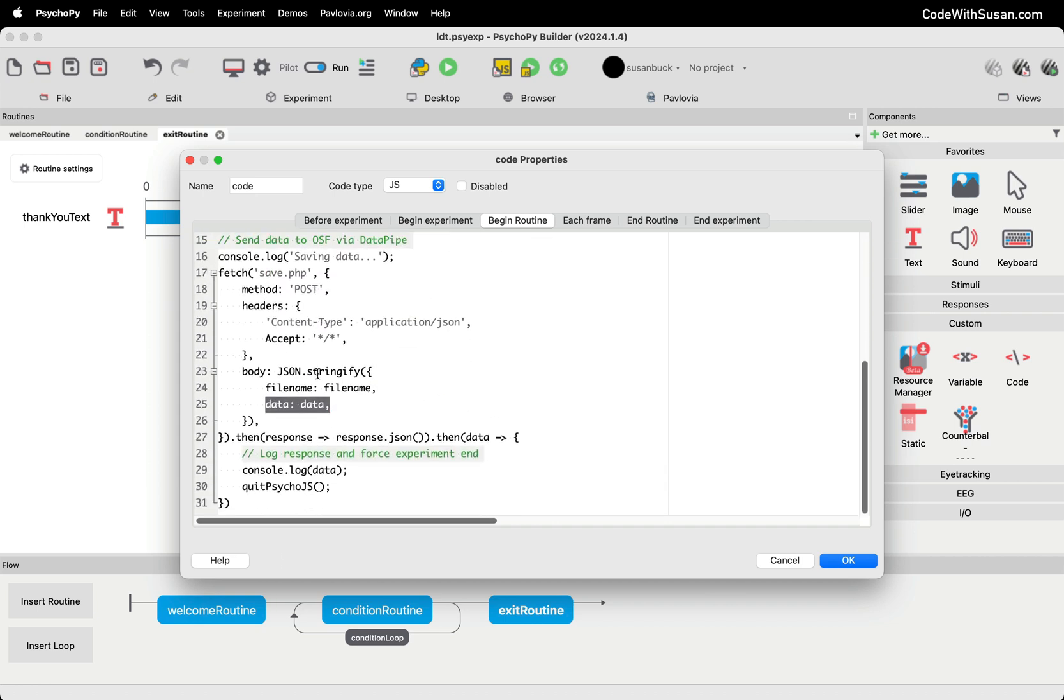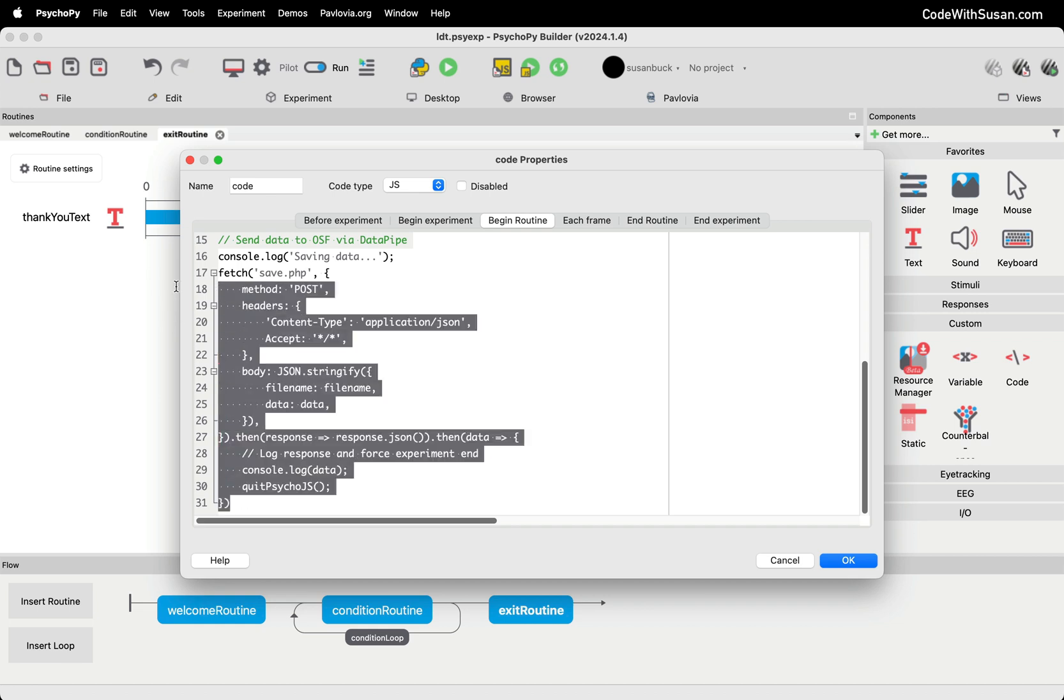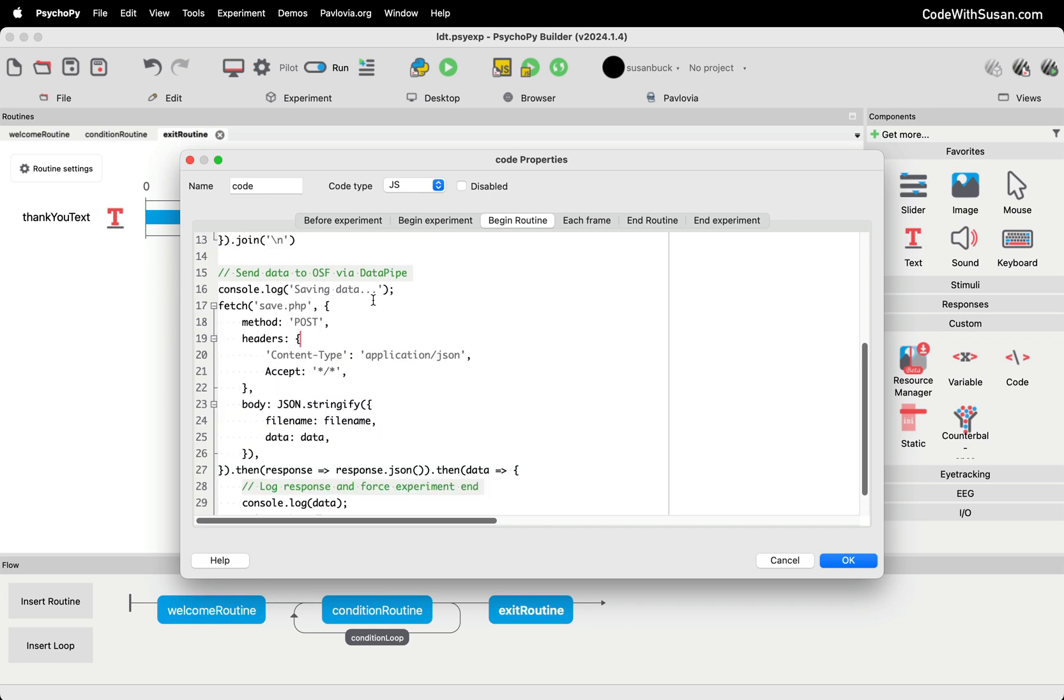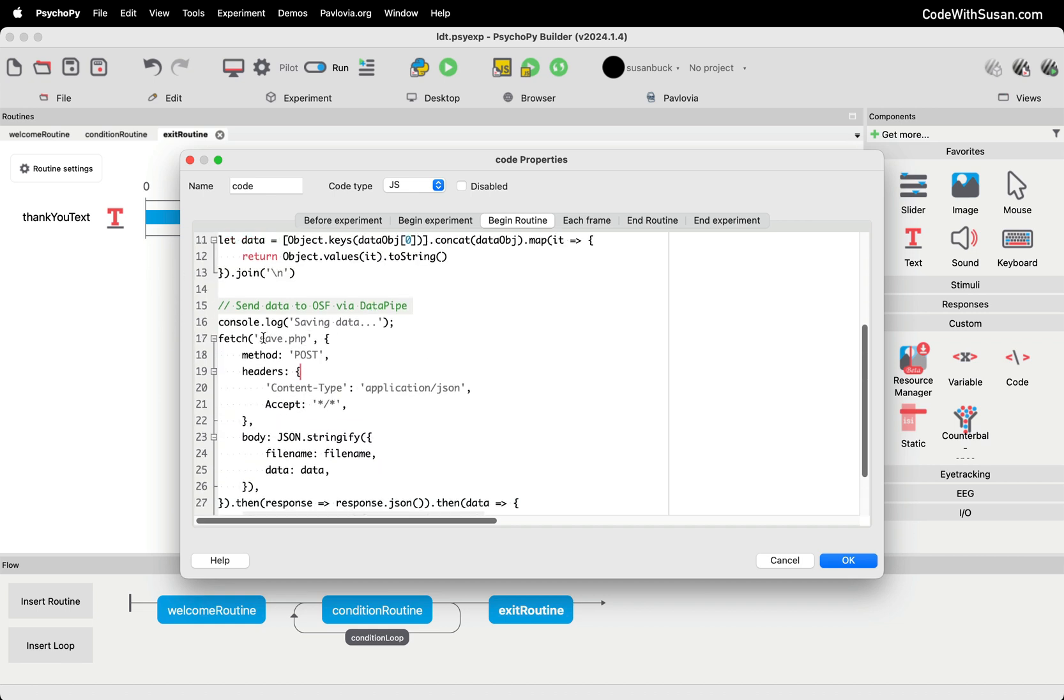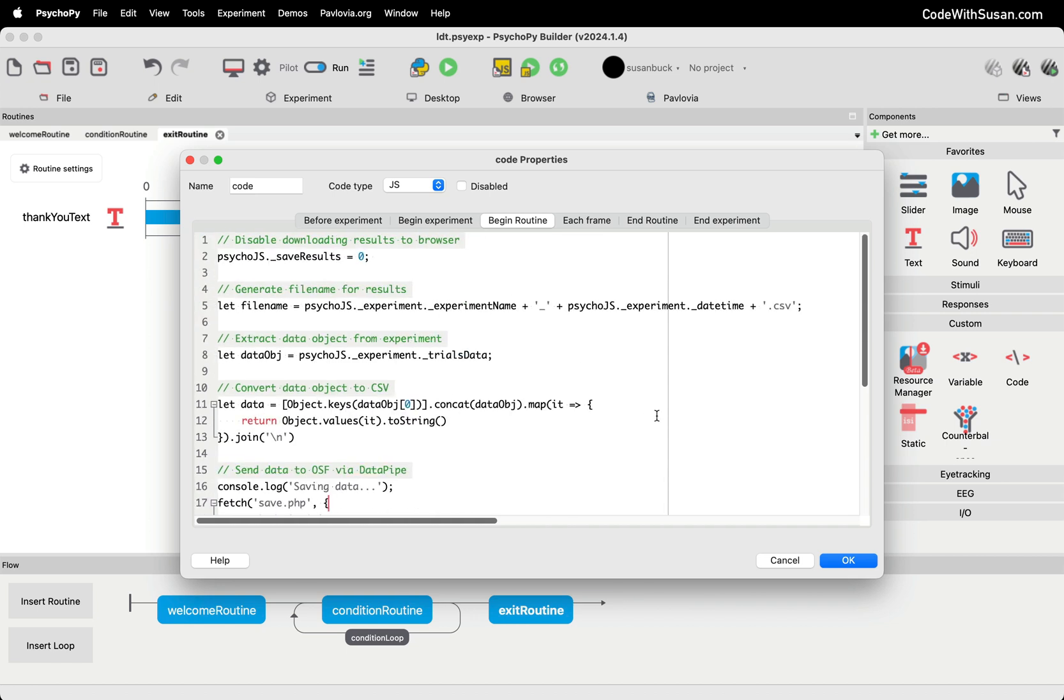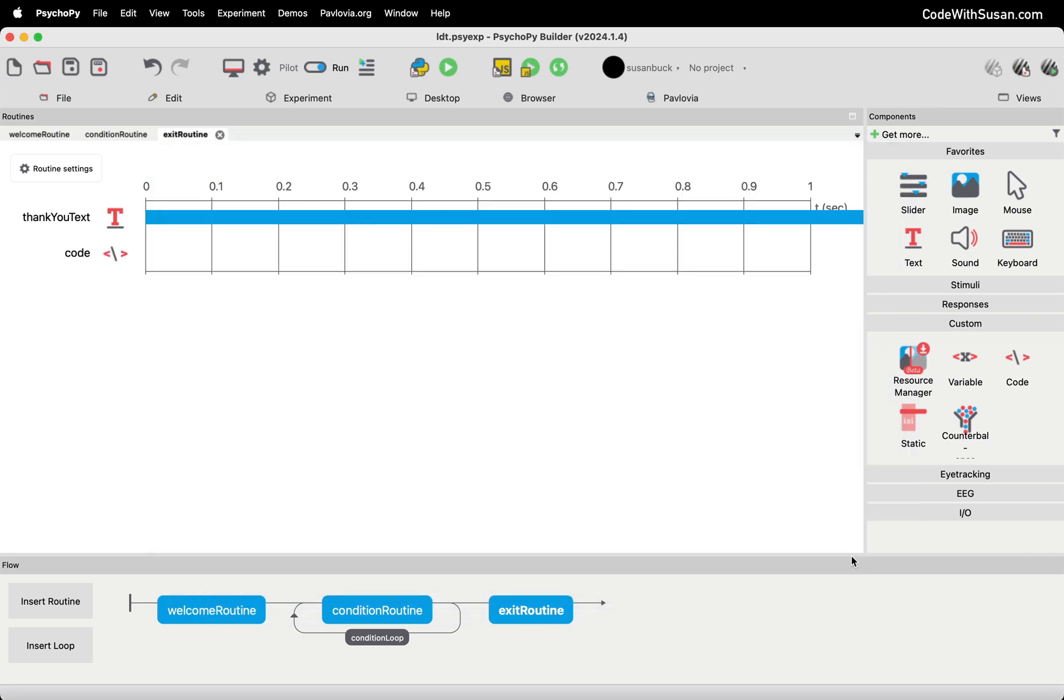And that's very straightforward JavaScript. JavaScript is a basic Ajax or fetch request that's going to happen behind the scenes, send that data over, and then like I said, we just have to program the endpoint for it. So let's go ahead and click OK on this. We've got our thank you text, we've got our code component, and now we just need PsychoPy to translate this to the web code that we need.